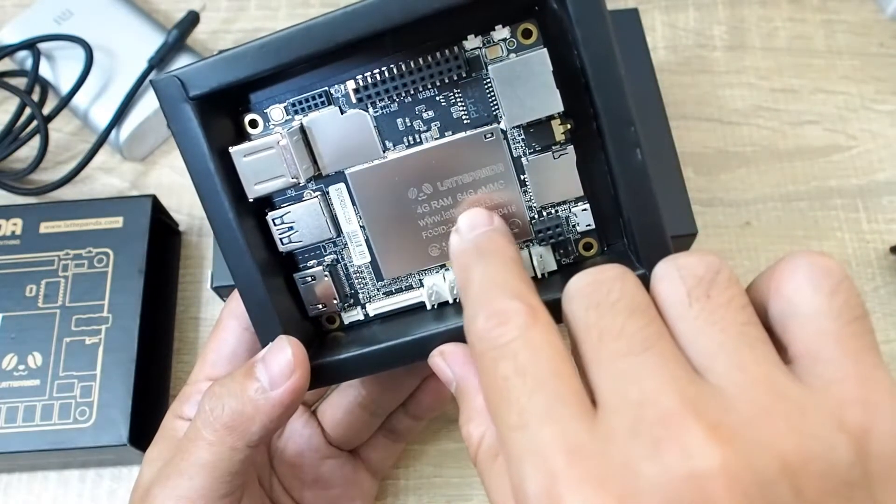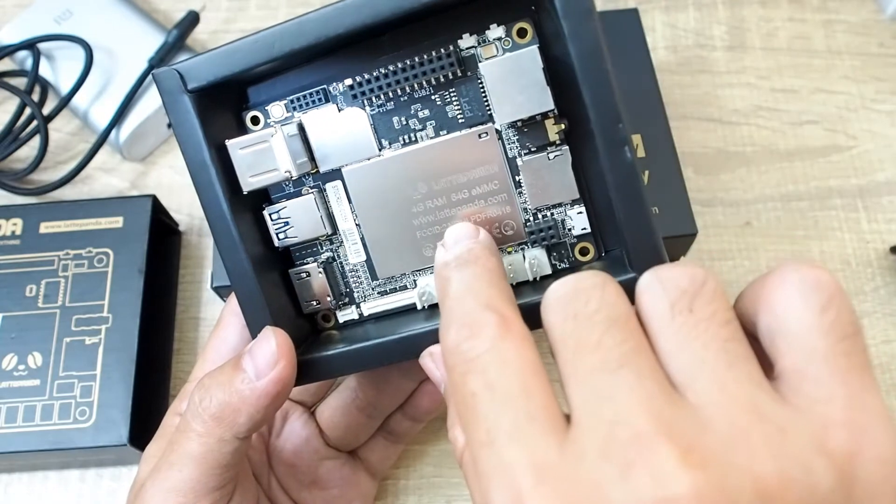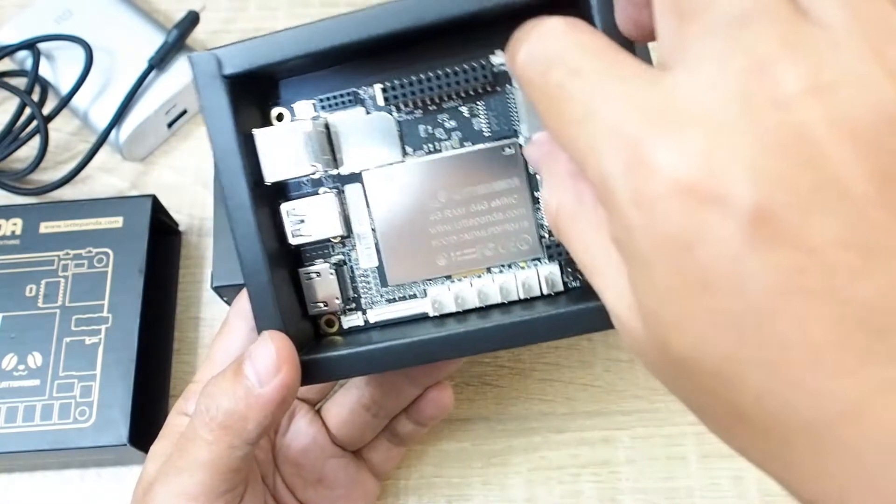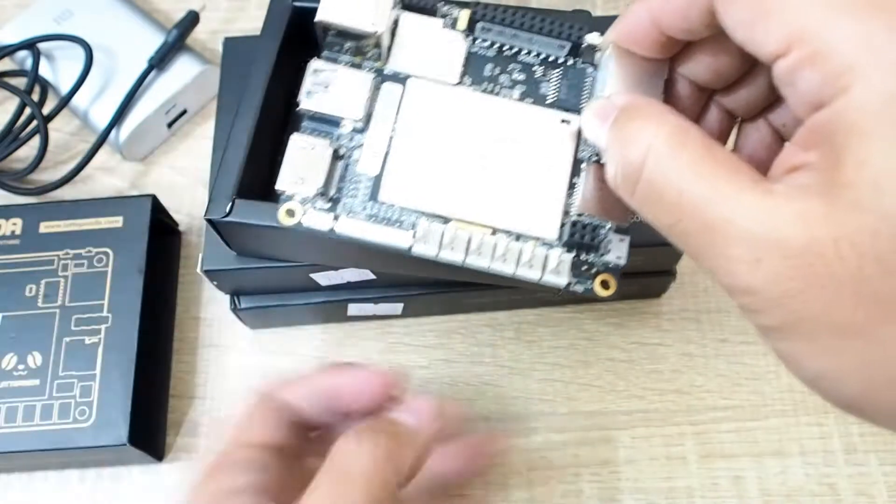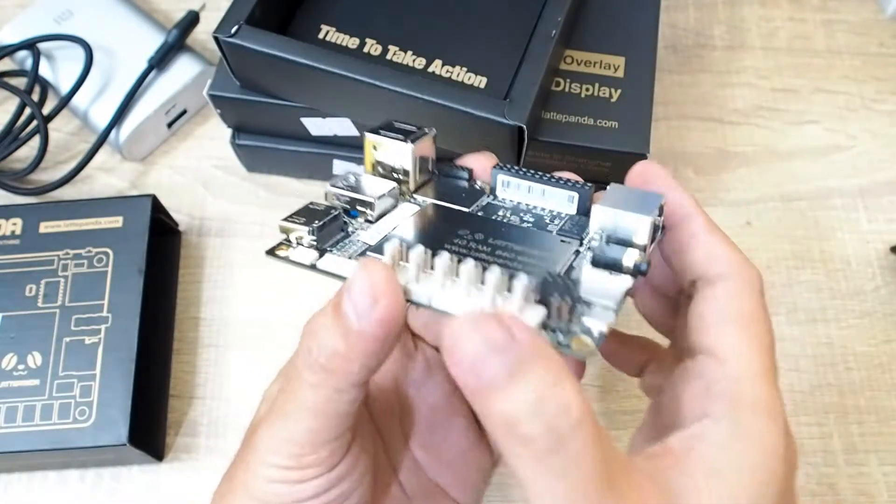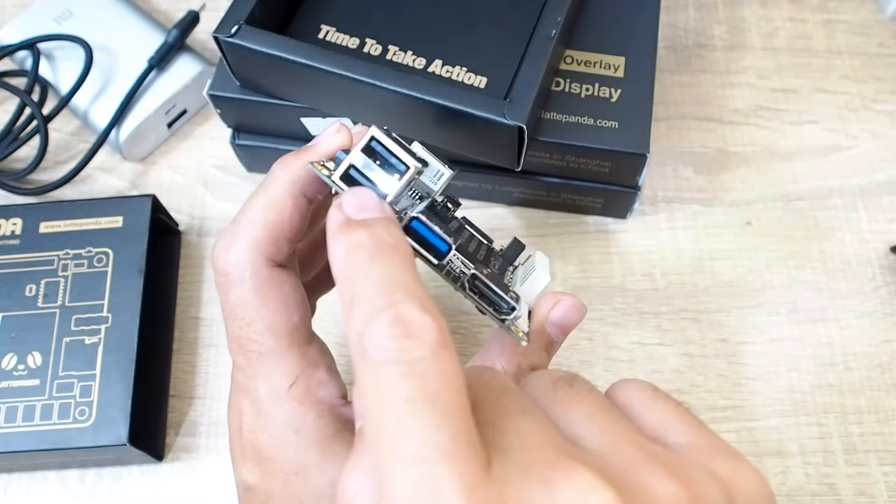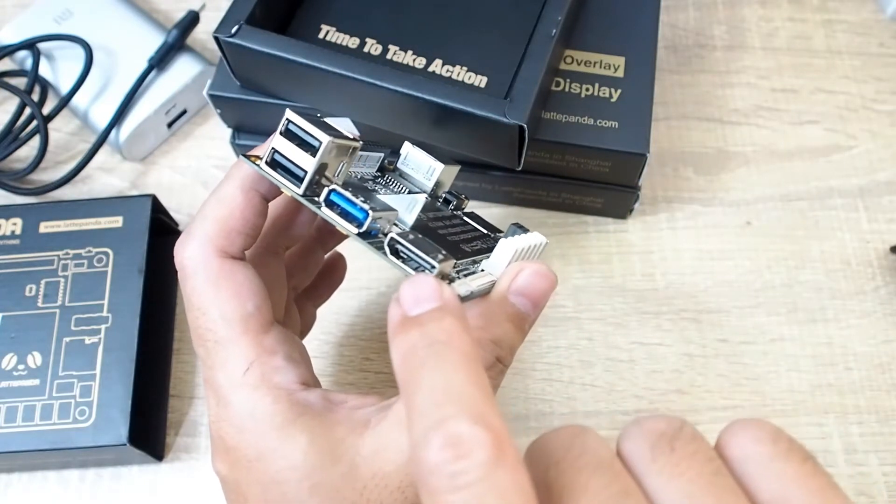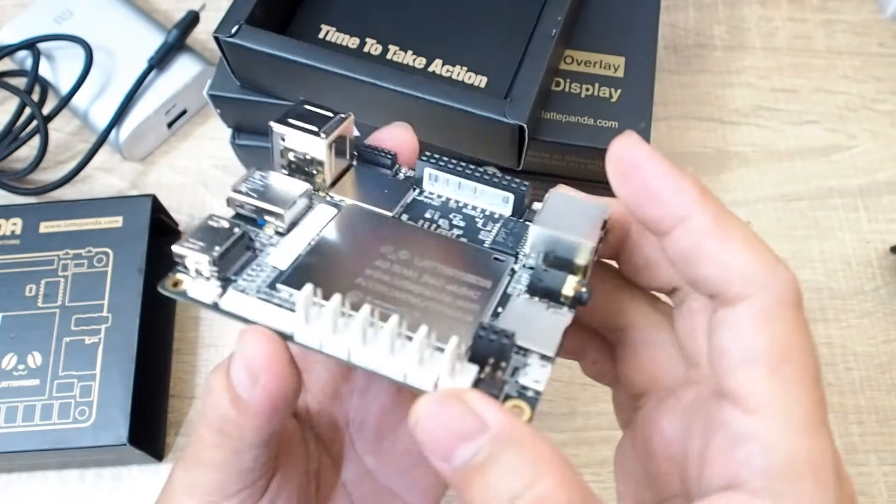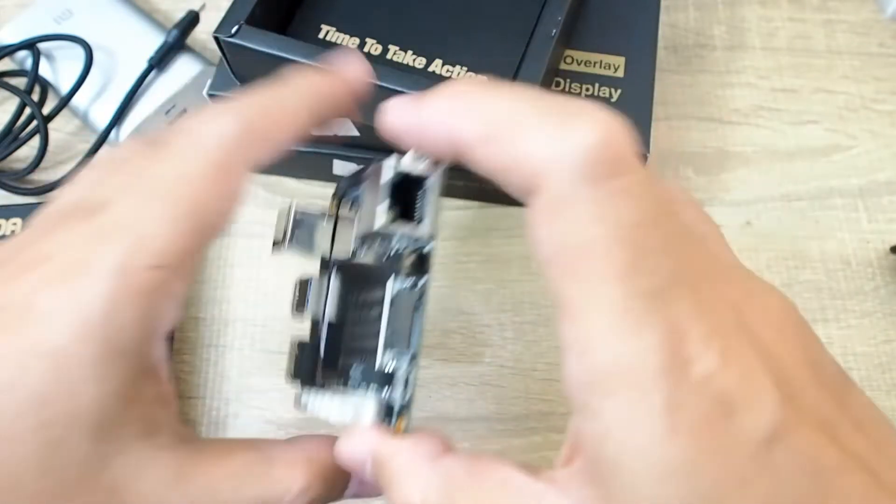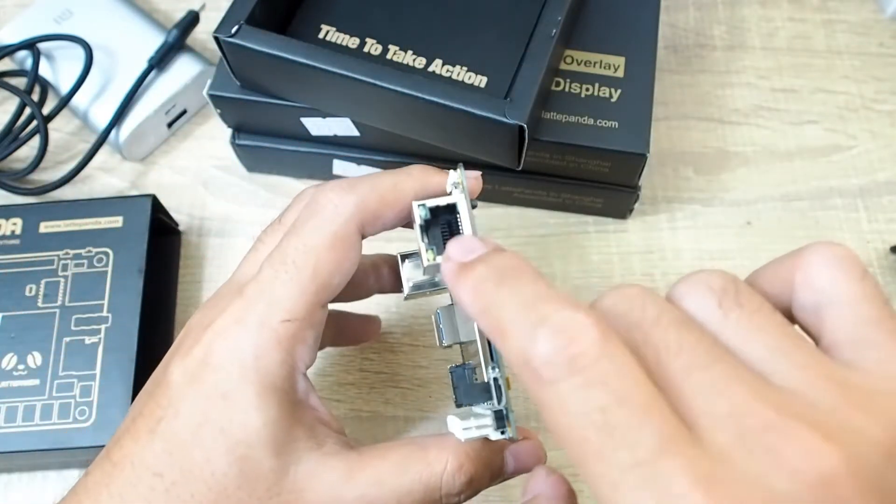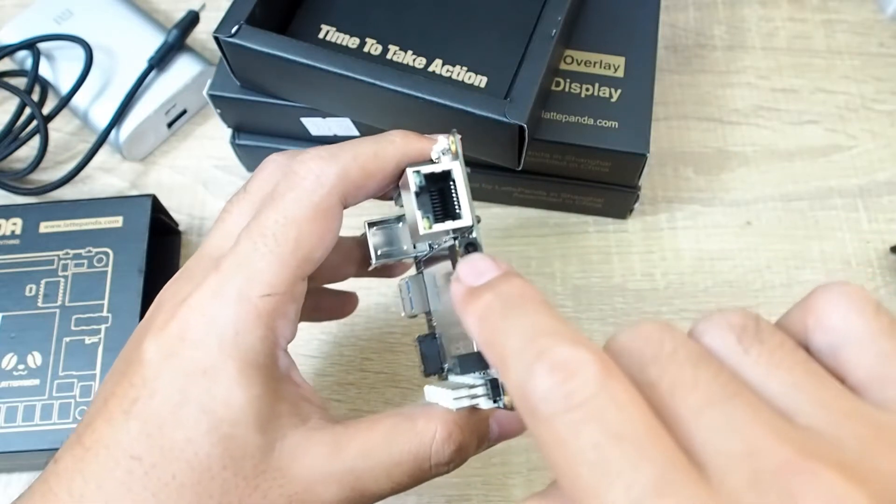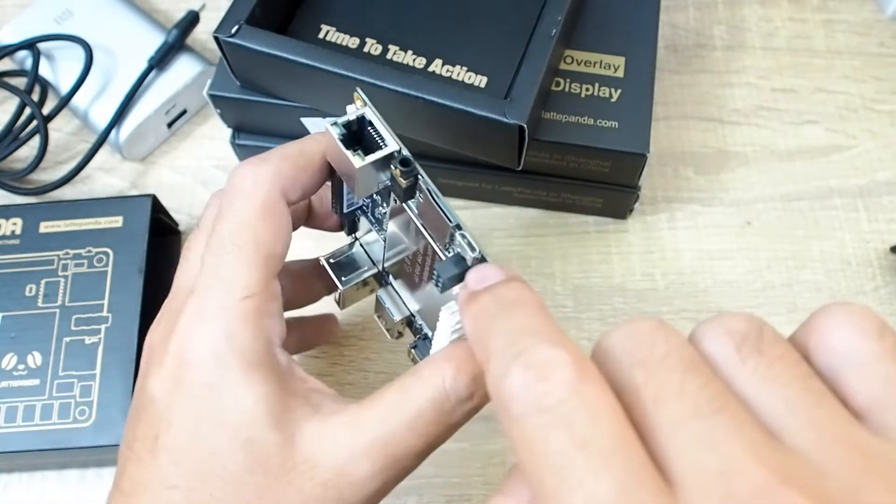And then it also has some ports that you need in a computer. For this one, this is USB 2.0 and USB 3.0, and this one is HDMI out, this one is for the Ethernet, this one is for the audio in and out, and this one is for the power, it's using USB.